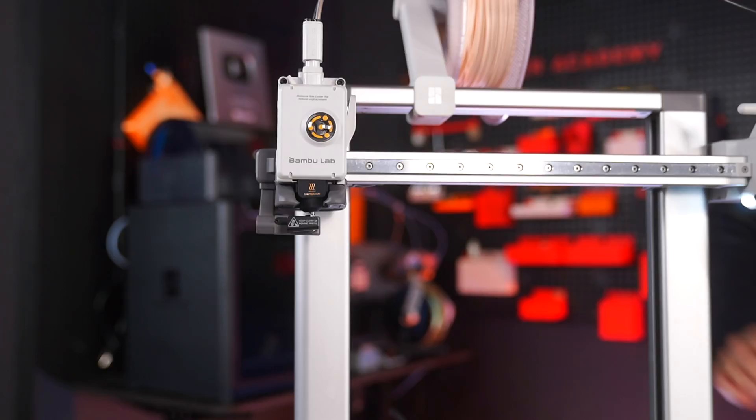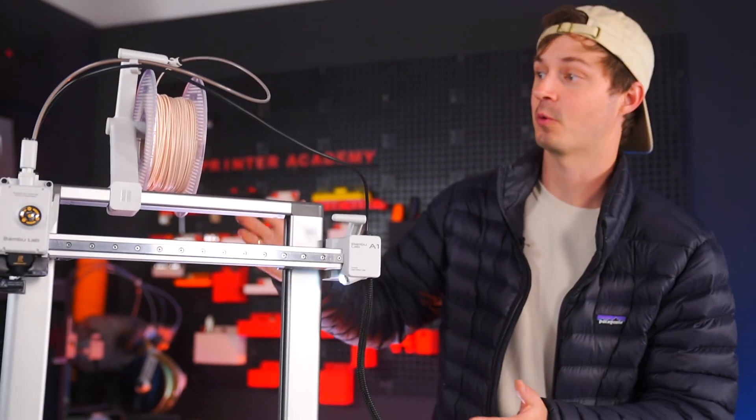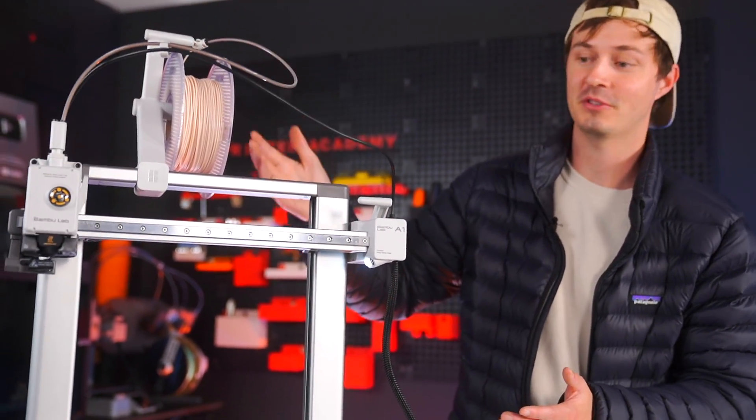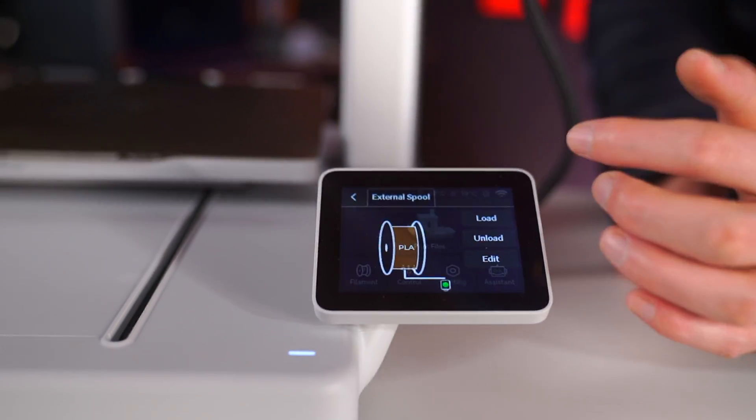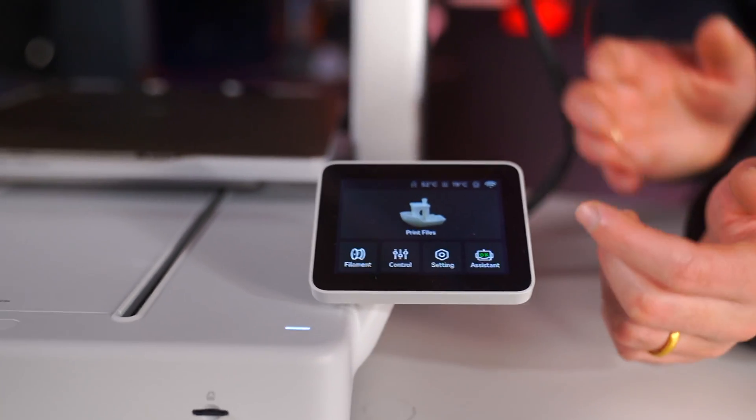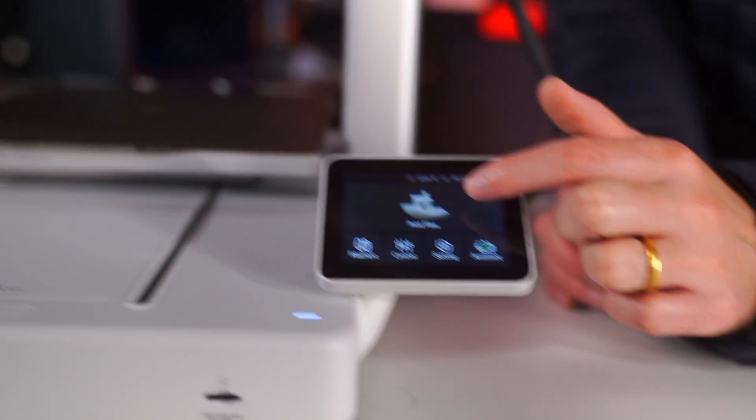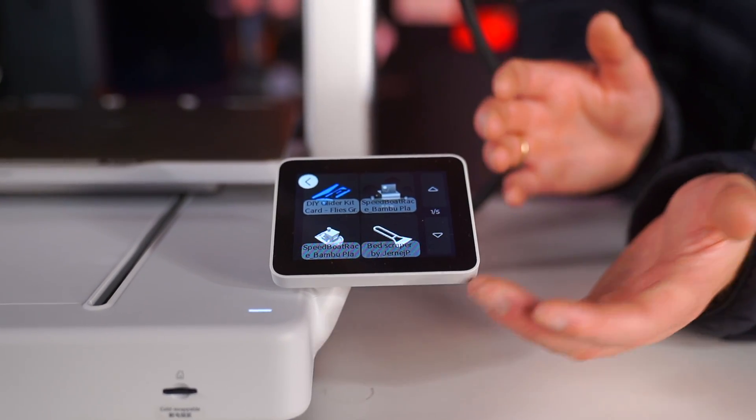After you load your first spool of filament or the sample material that comes with your printer, the first thing you want to do is print a test piece, which is called a benchy. Benchy is basically a standard benchmark 3D print that you can use to test your printer.